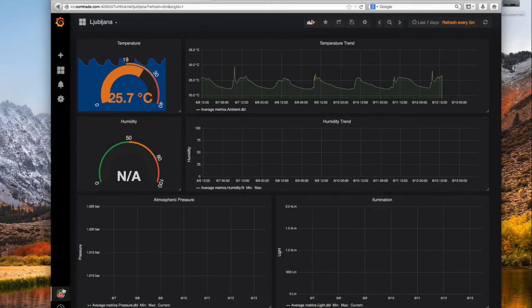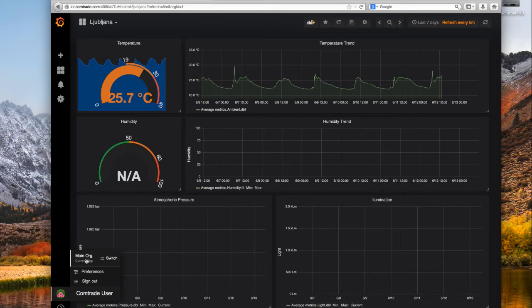We also see this user is in the main organization, which is the main Grafana installation organization.